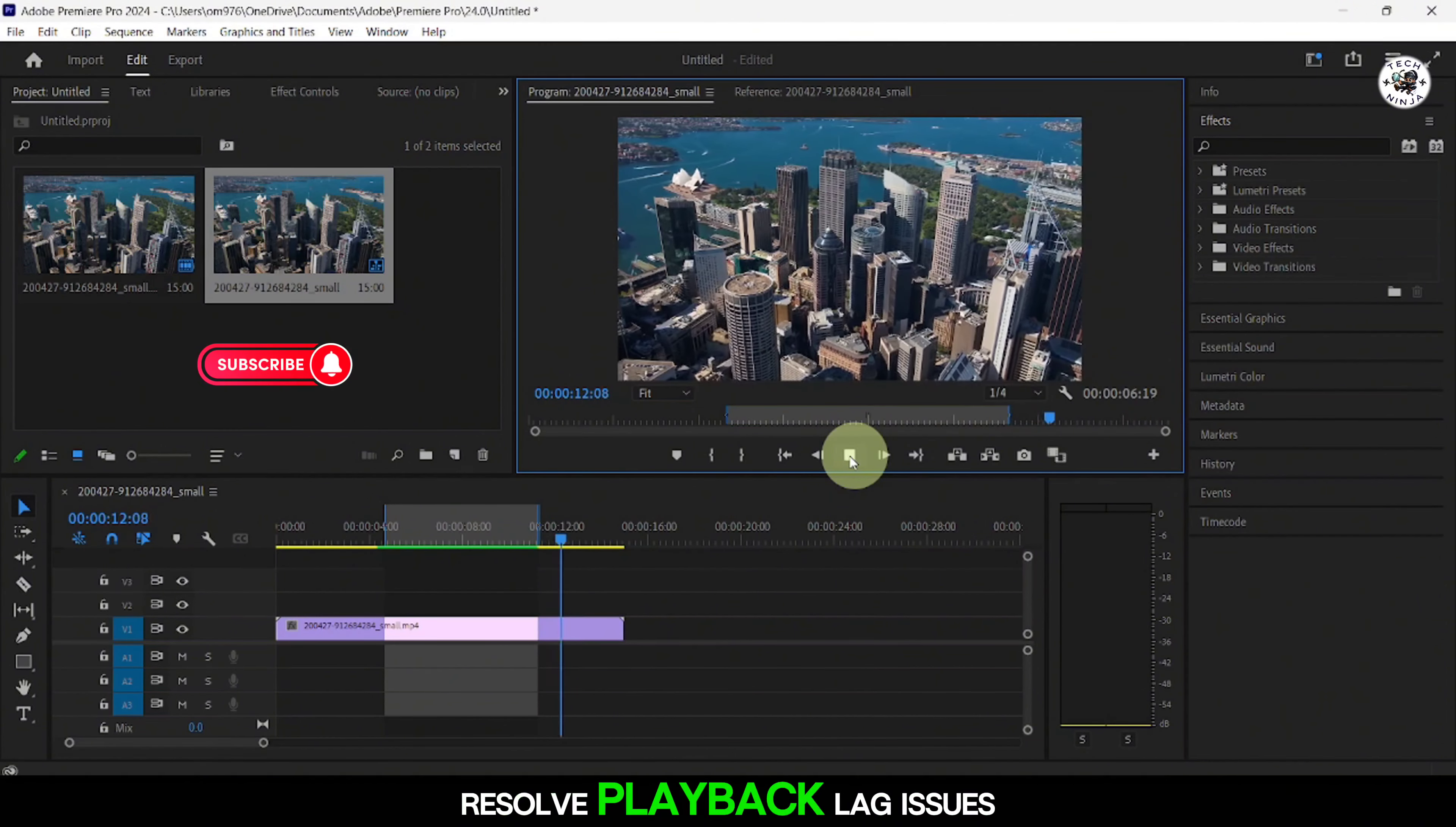For advanced users, you can improve performance by adjusting process priority. Open the taskbar, go to Details, find Adobe Premiere Pro, right-click, and set the priority to High.